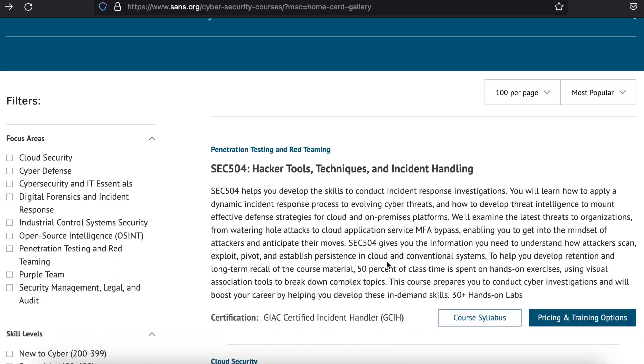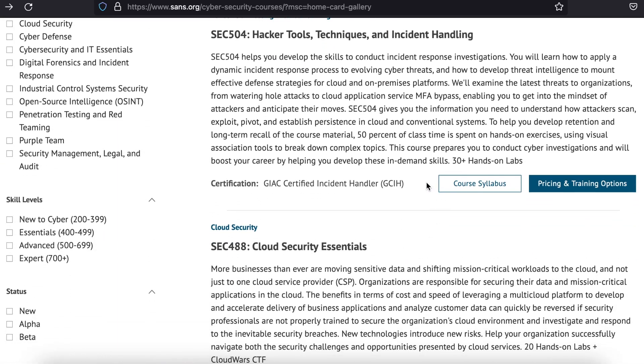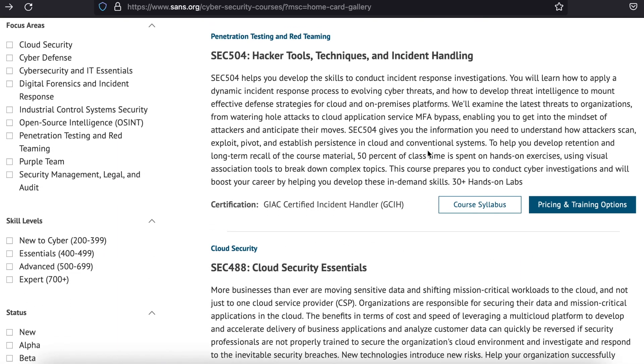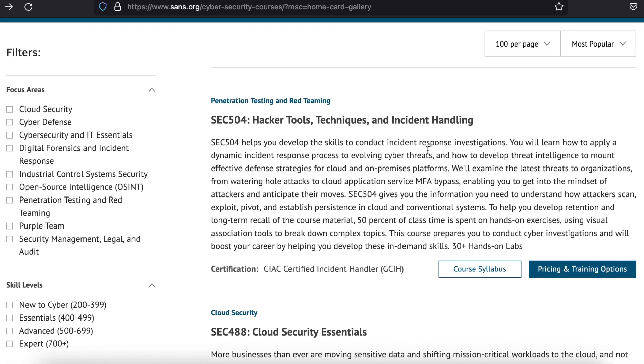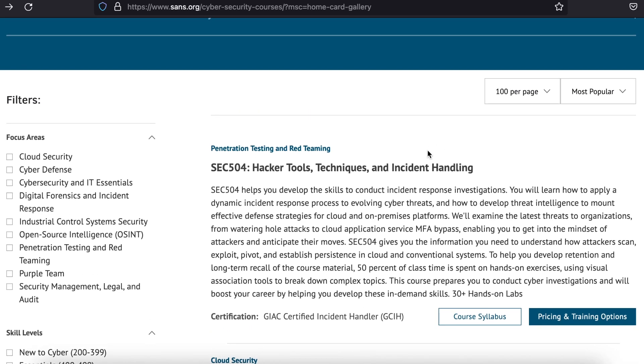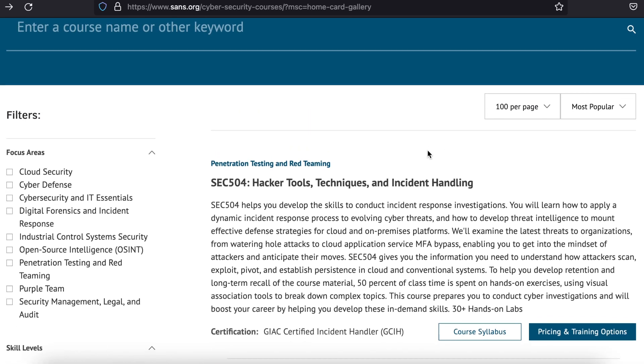The SANS Institute has the highest quality courses of any resource on this list. However, it also happens to be the most expensive.